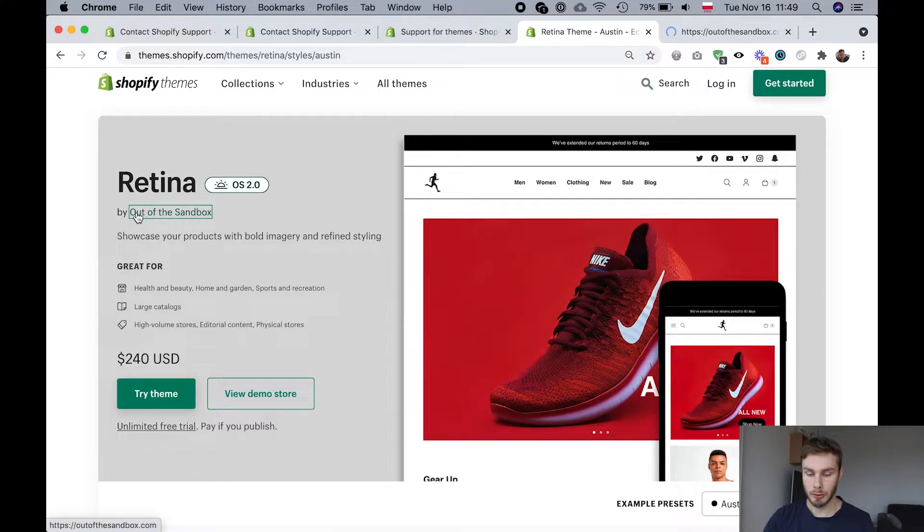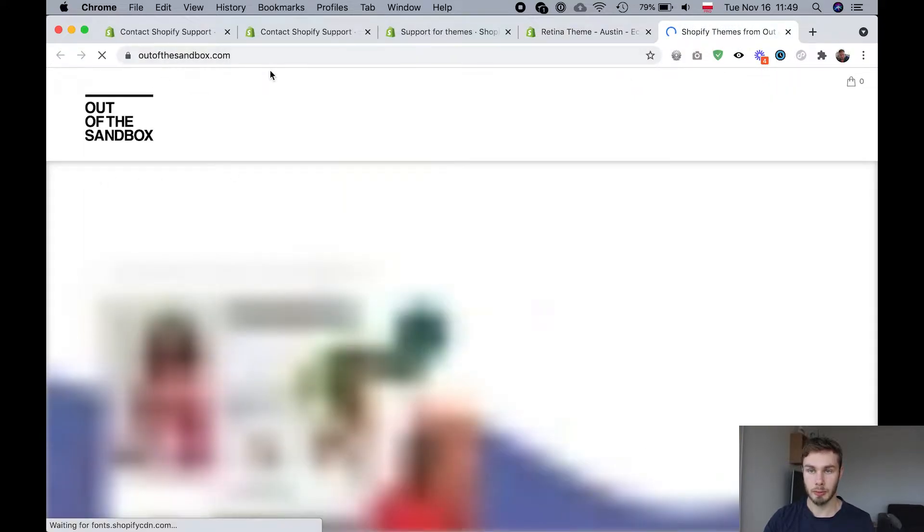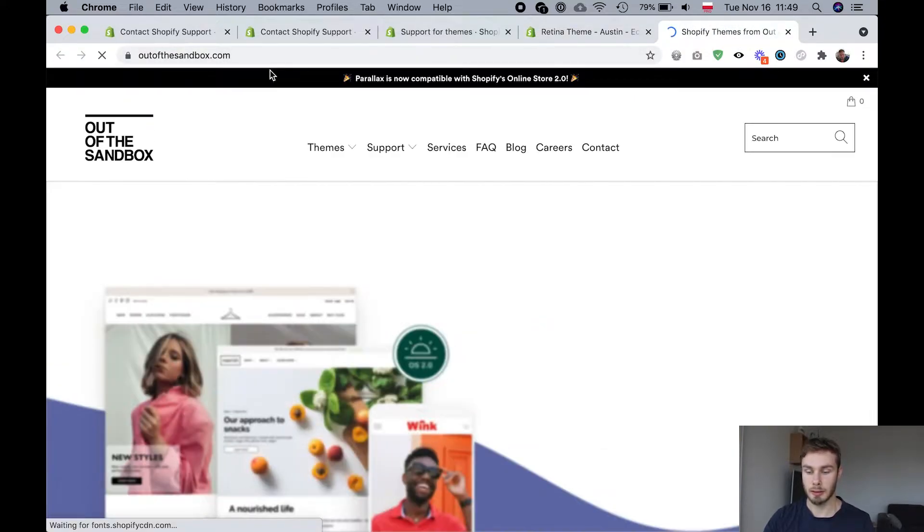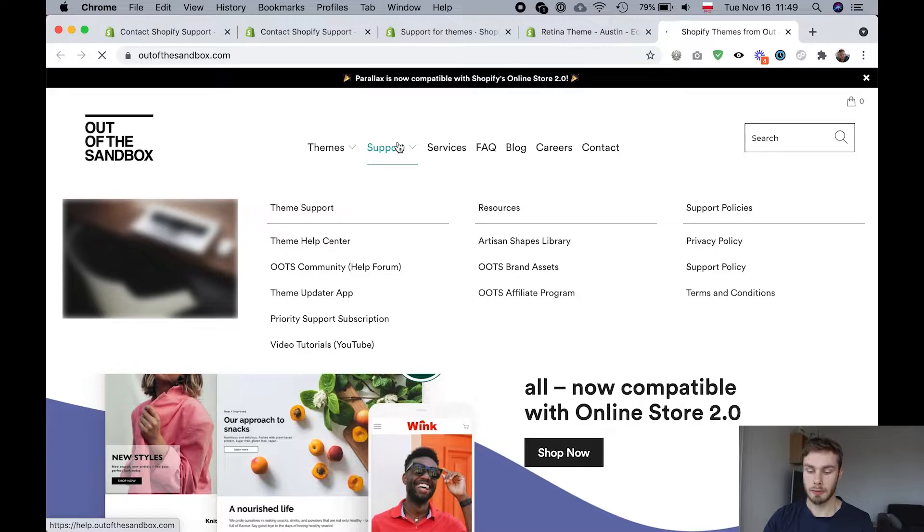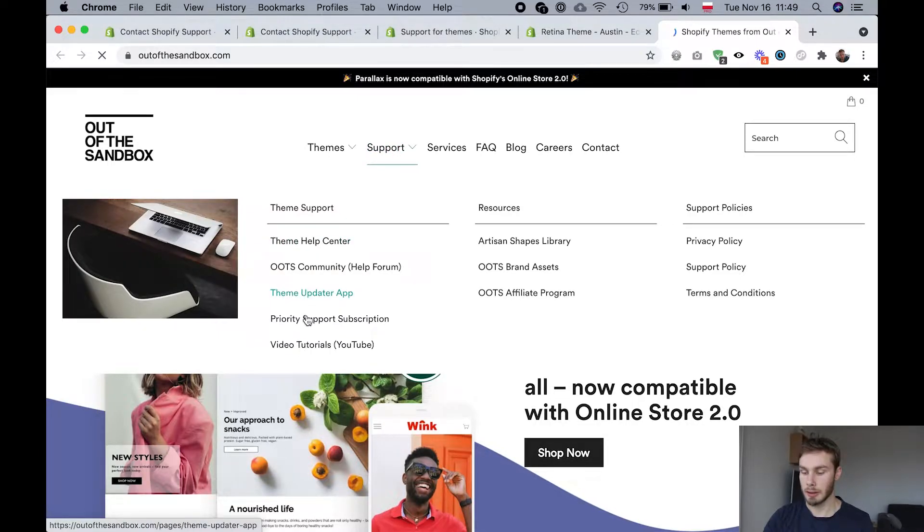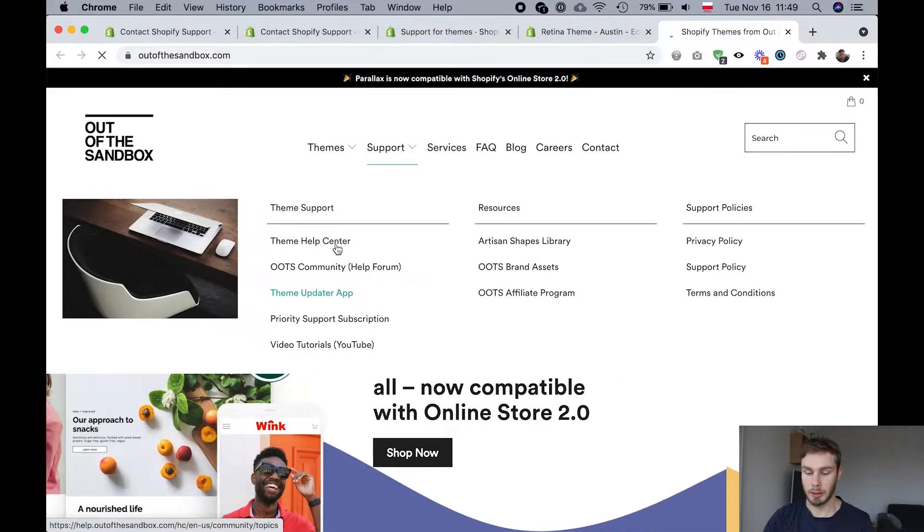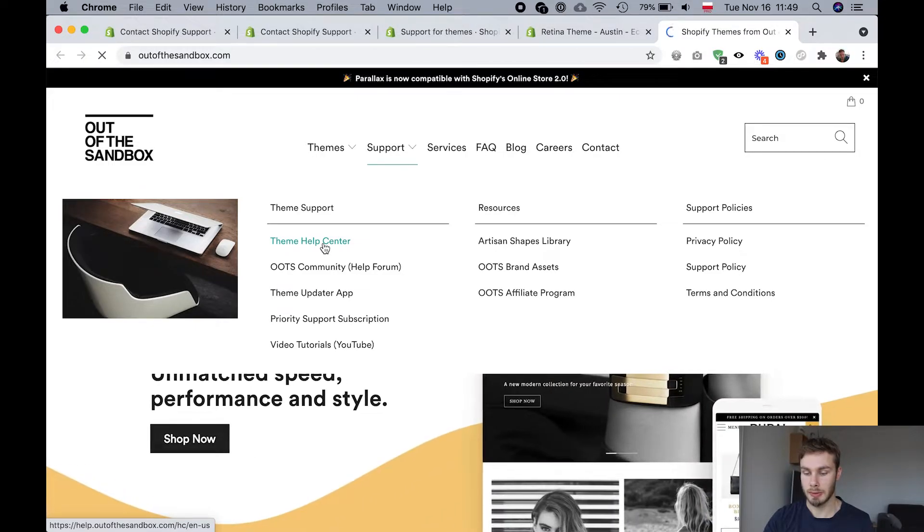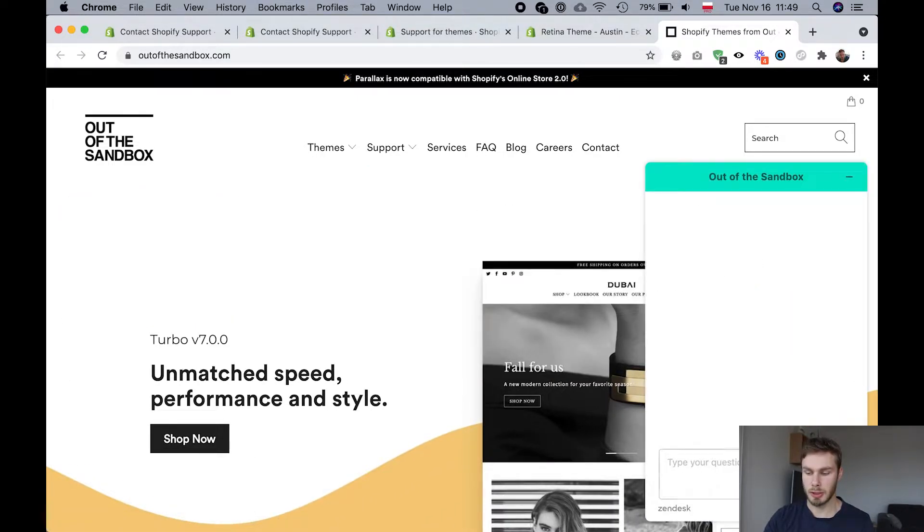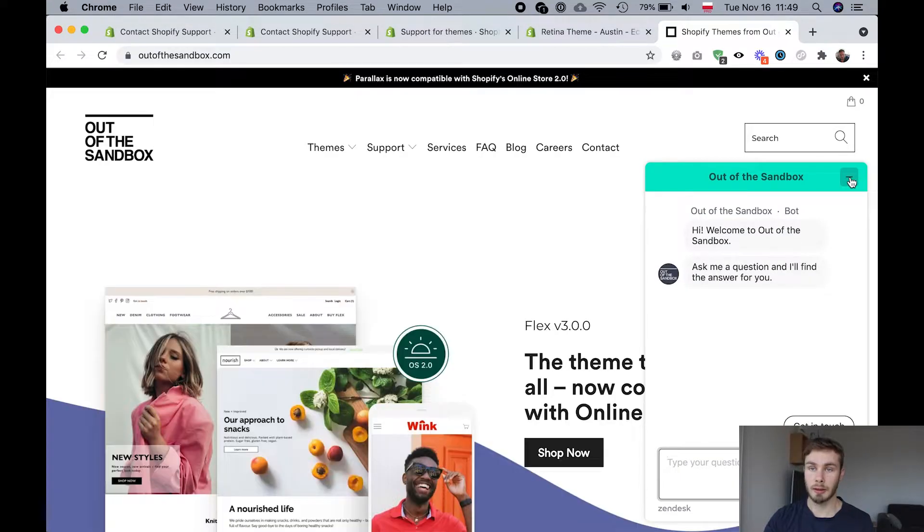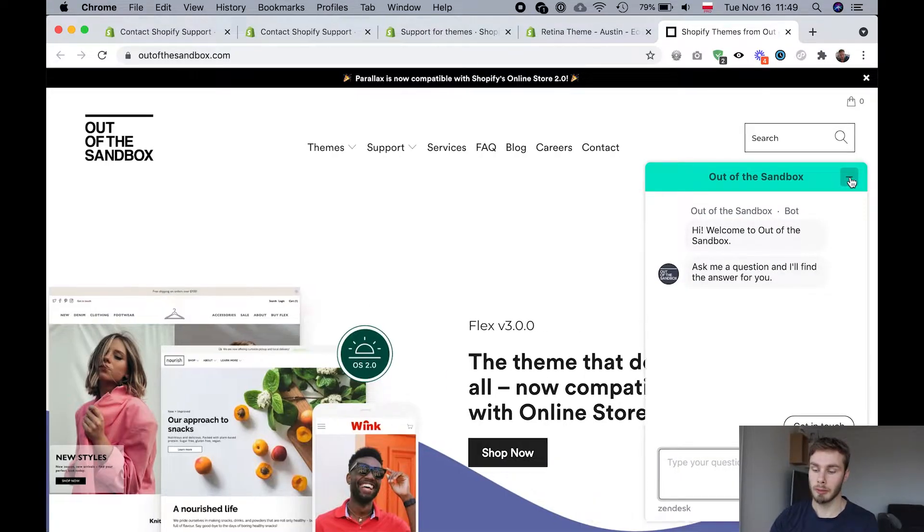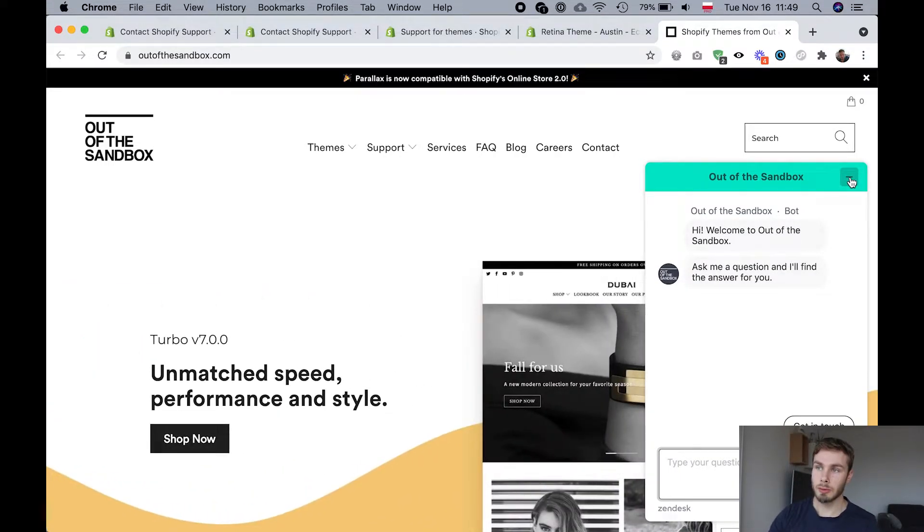I'm going to click here and open up the developer's website. And so they will have support links. They have a help center where they have information about the various themes. And they do have a chat. Yeah.